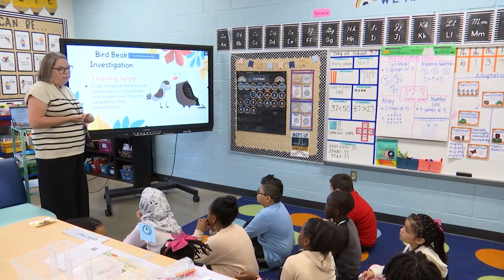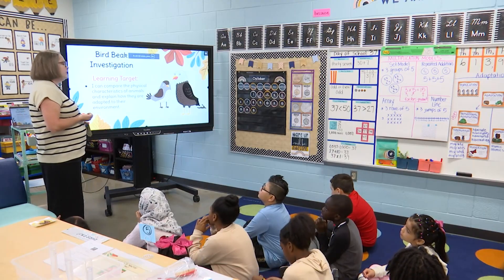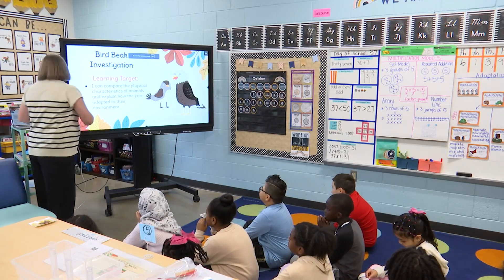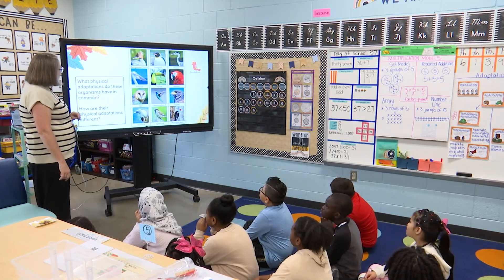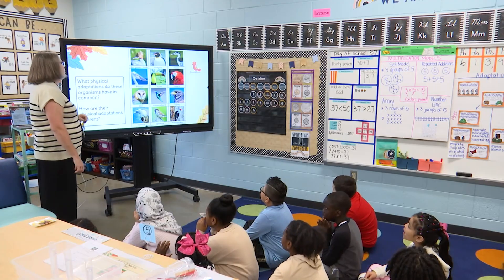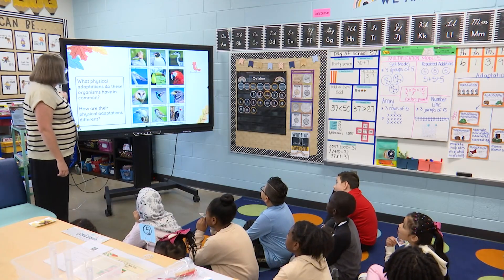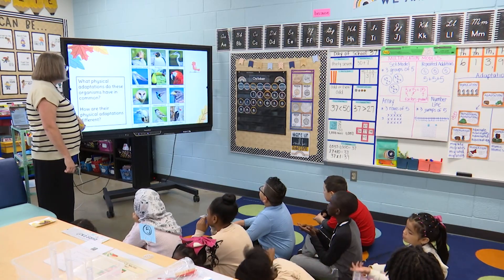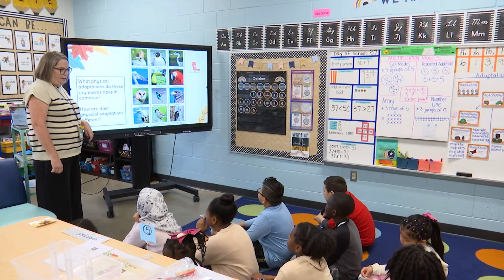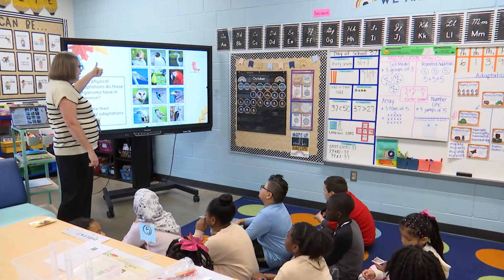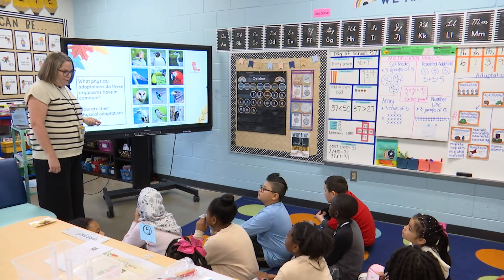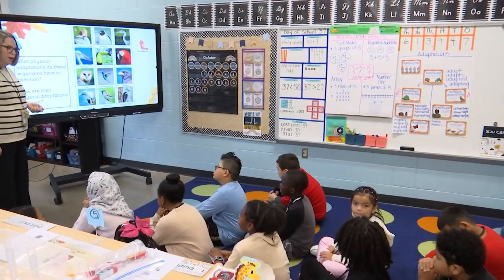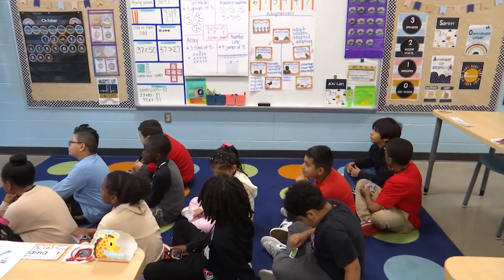We are going to be comparing the physical characteristics of animals, especially birds, and we're going to explain how their special adaptations help them survive in their environment. So the first thing we're going to do is look at these pictures for a few seconds, and you're going to talk to your teammates about these two questions: what physical adaptations do these organisms have in common, and how are some of their physical adaptations different? I'm going to give you about one minute to talk with your partner, and then we'll share out together. Remember when you're sharing with your partner, you're facing your partner and taking turns sharing. Go ahead and turn to your partner.